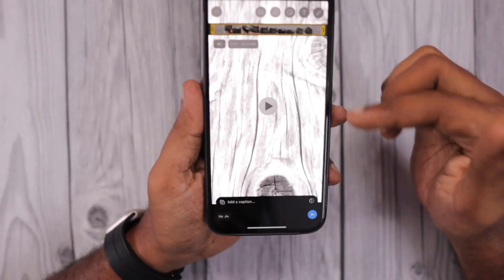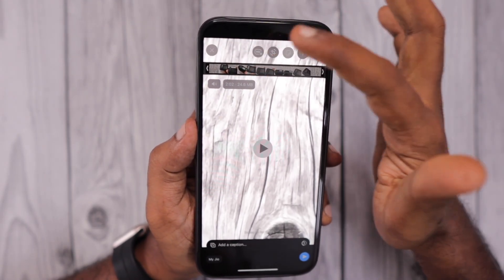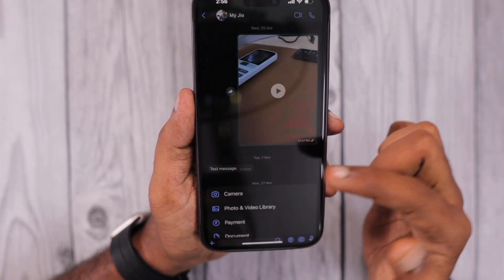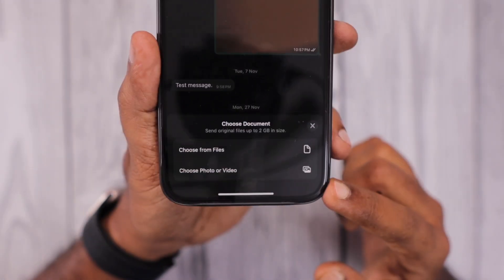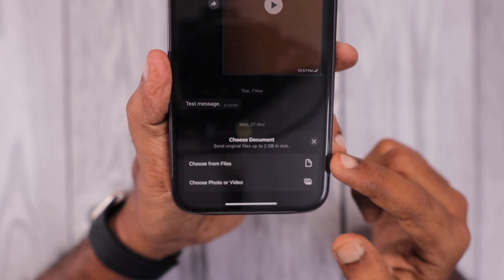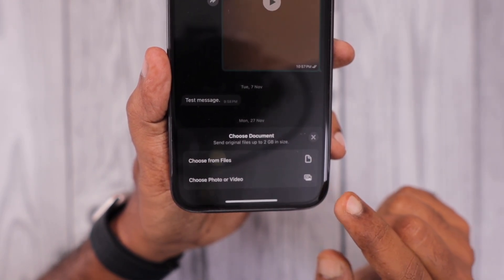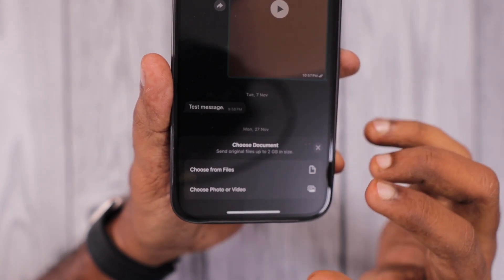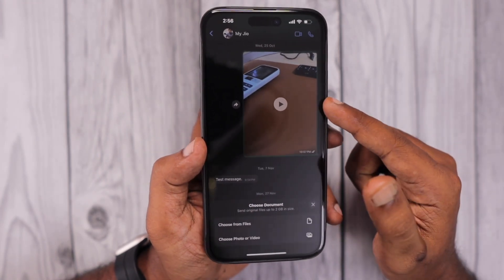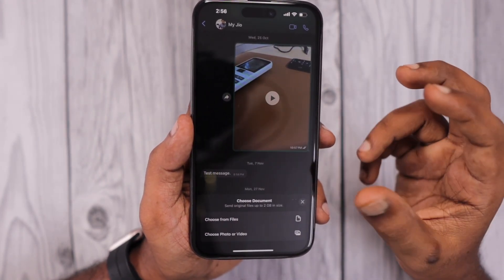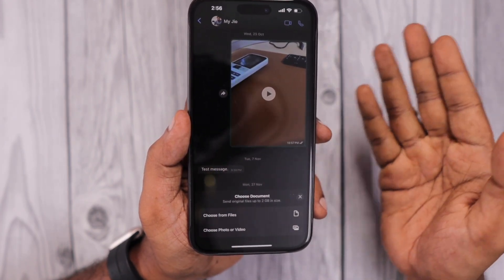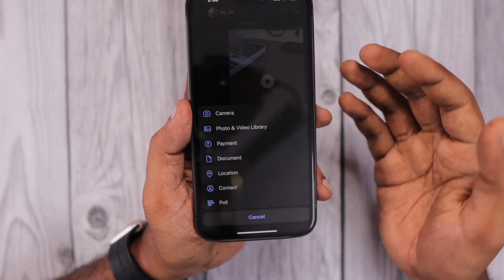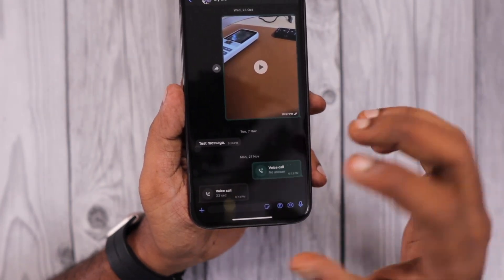If you don't want to split the video clip or compromise quality by using the HD settings, tap the plus icon and select 'Document.' You will see two options: select the video from the Files app, or choose the video or photo in high resolution without any compression. You can send up to a 2 GB file size limit. This option is useful if you want to send the original uncompressed file quality without splitting or reducing quality.